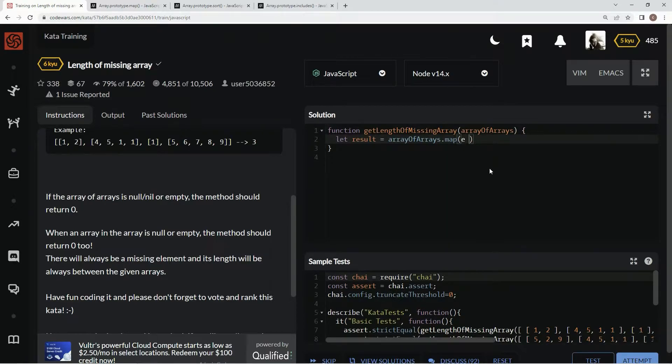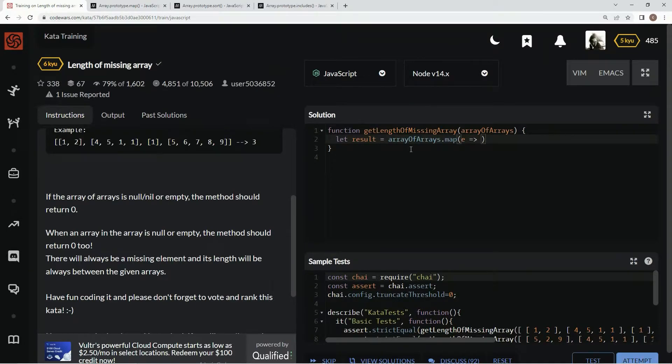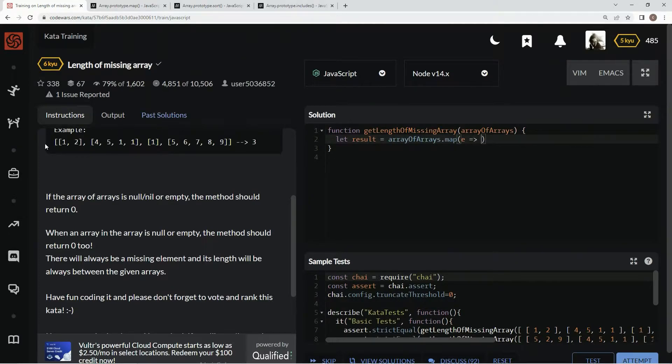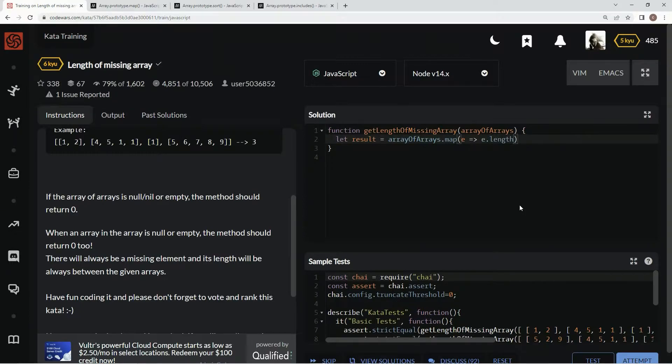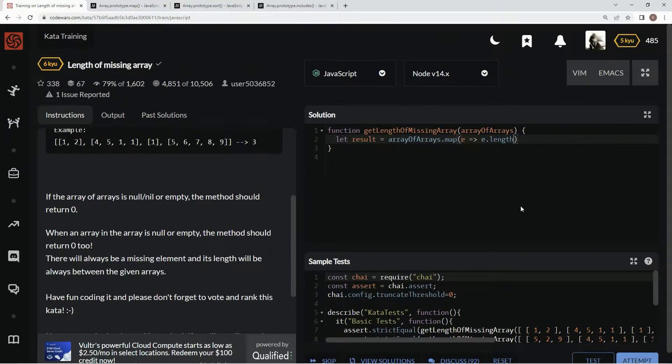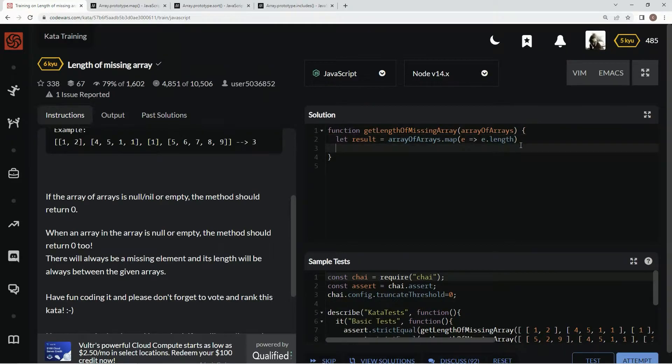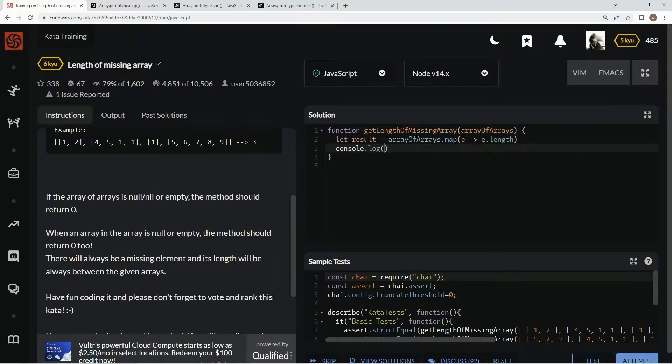Alright, so right now we're going to set E for element. And as far as this goes, we're going to check the length of every one of these arrays. Actually, we're just going to convert every one of these arrays to lengths. So we're going to say E dot length just like that. And let's do a little console dot log down here, console dot log result. Let's see what this looks like right now.